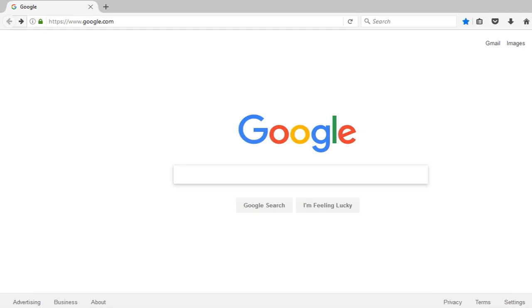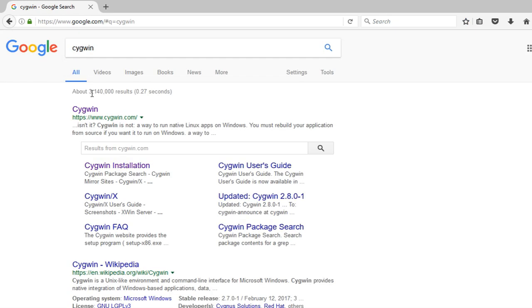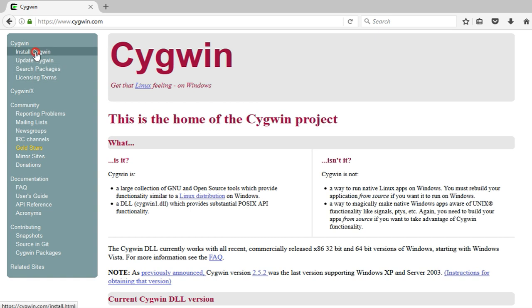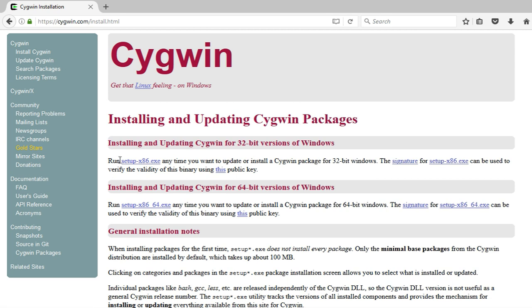To install the C/C++ compiler, first go to Google and search for Cygwin. Here you can download any one of these two versions, the 32-bit version or the 64-bit version.